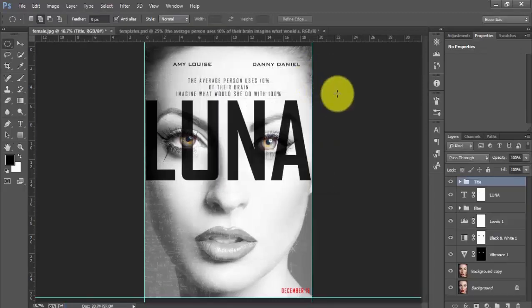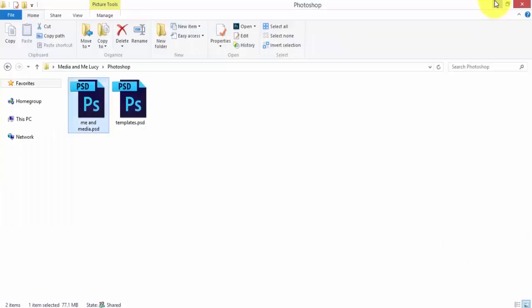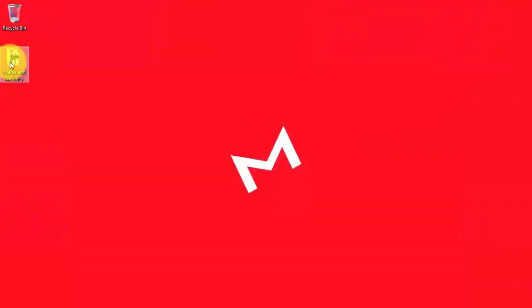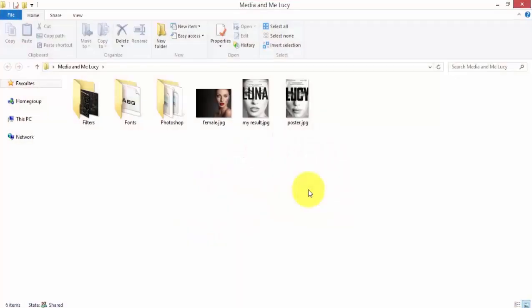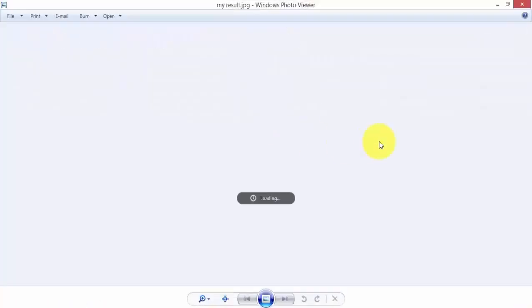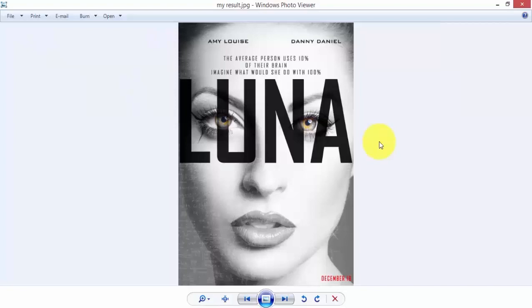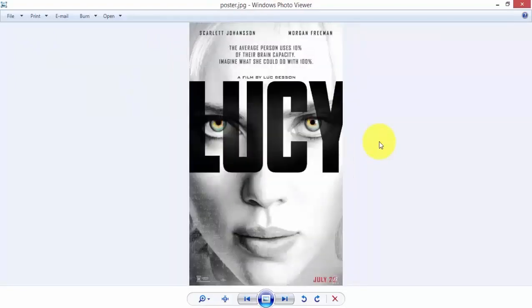So the result is this. This is the poster that we designed, and this is the movie poster.